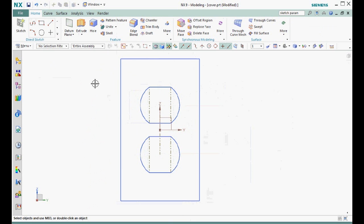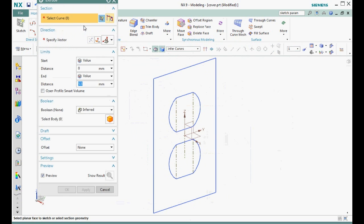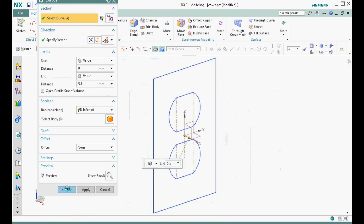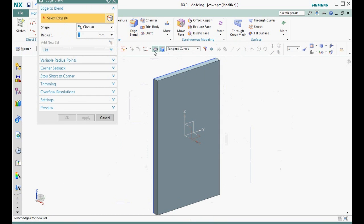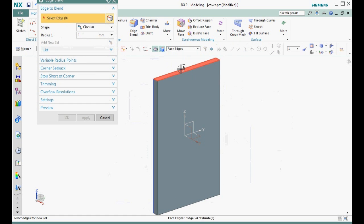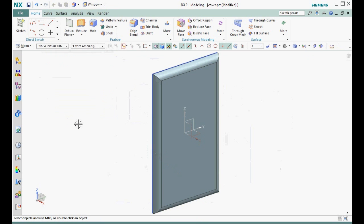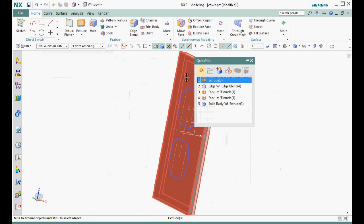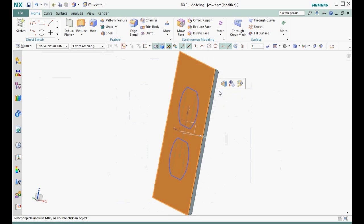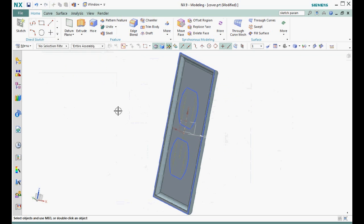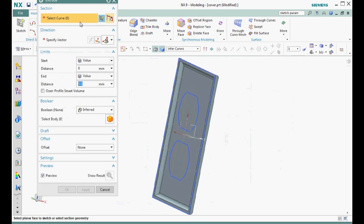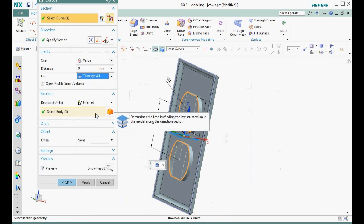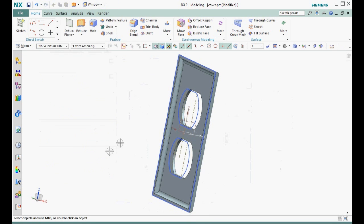Next, we extrude the outer sketch five and a half millimeters. Let's add an edge blend to all the edges of the front face using a radius of five millimeters. Looking at the back side, we shell the part to add thickness to every face except the back face, which is deleted. Now let's extrude the cutout through the part using the through all option and the boolean subtract option. The model is now taking shape.